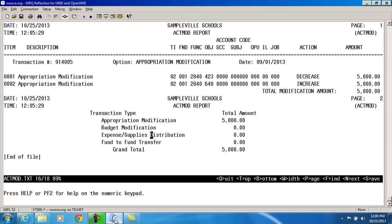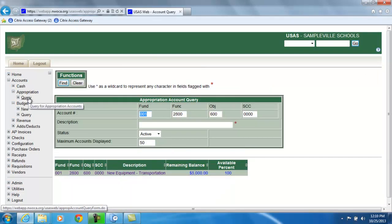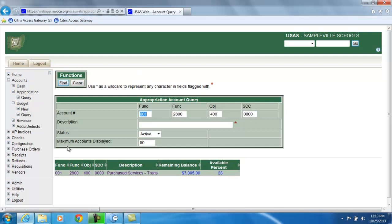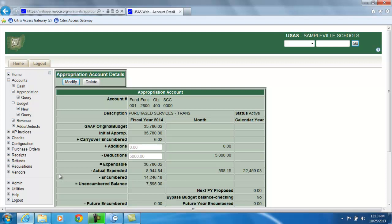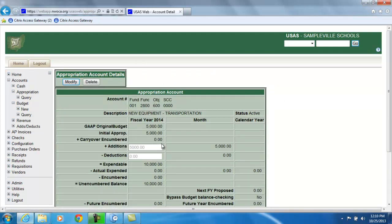I'm going to go back to those accounts to verify the changes. Looking at the 400-level appropriation account, I took $5,000 out of it, and you will see a fiscal and month-to-date deduction of $5,000, thus decreasing the expendable amount in that account. Going back to look at the 600-level, I see an increase of $5,000 in the additions field on both the fiscal and month-to-date, bringing my expendable figure up to $10,000.